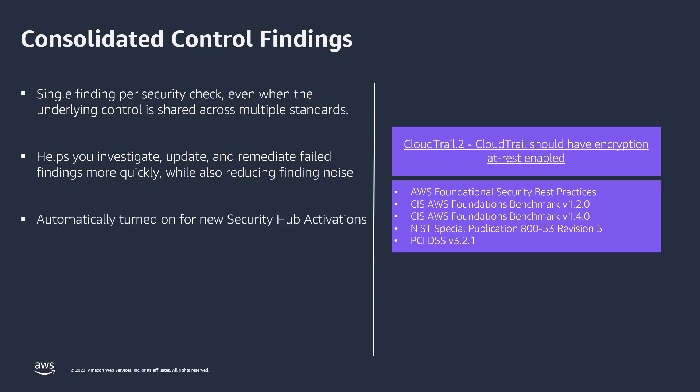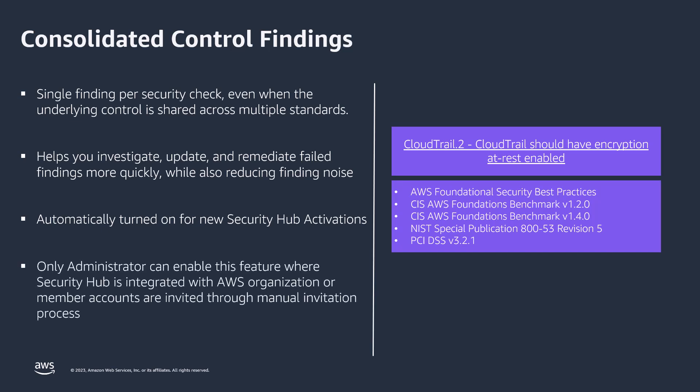This feature is automatically turned on for new Security Hub activations but may need to be retroactively turned on for previous implementations. A key point to note is that if you're using Security Hub integration with AWS Organizations or have invited member accounts through a manual invitation process, consolidated control findings can only be turned on by the administrator account.